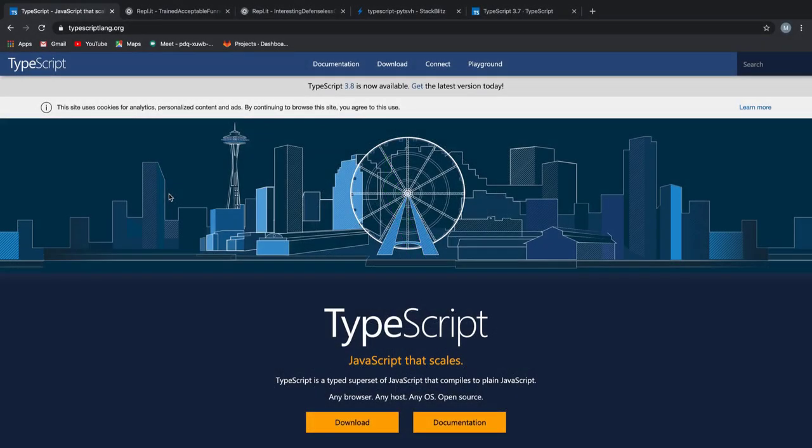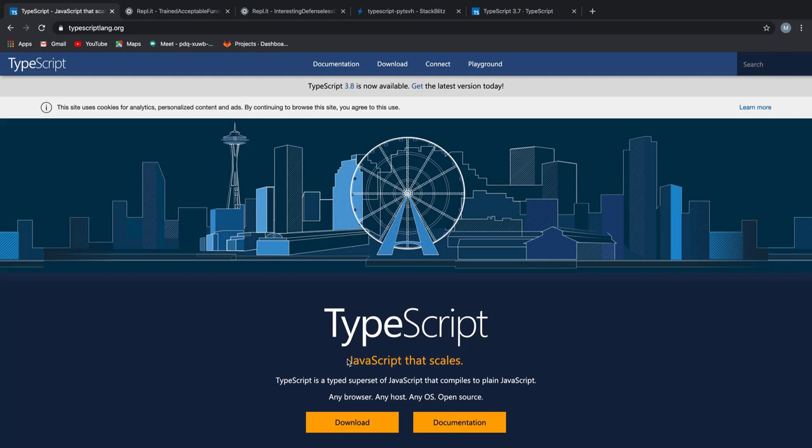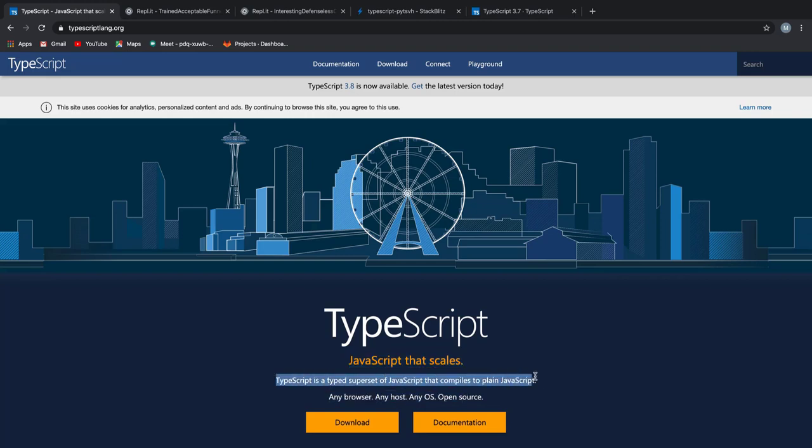Welcome back guys. The very first question I intend to answer is what is TypeScript? Let's head over to the TypeScript's website to know how they define TypeScript. As you can see, it says TypeScript is a JavaScript that scales and TypeScript is a typed superset of JavaScript that compiles to plain JavaScript.